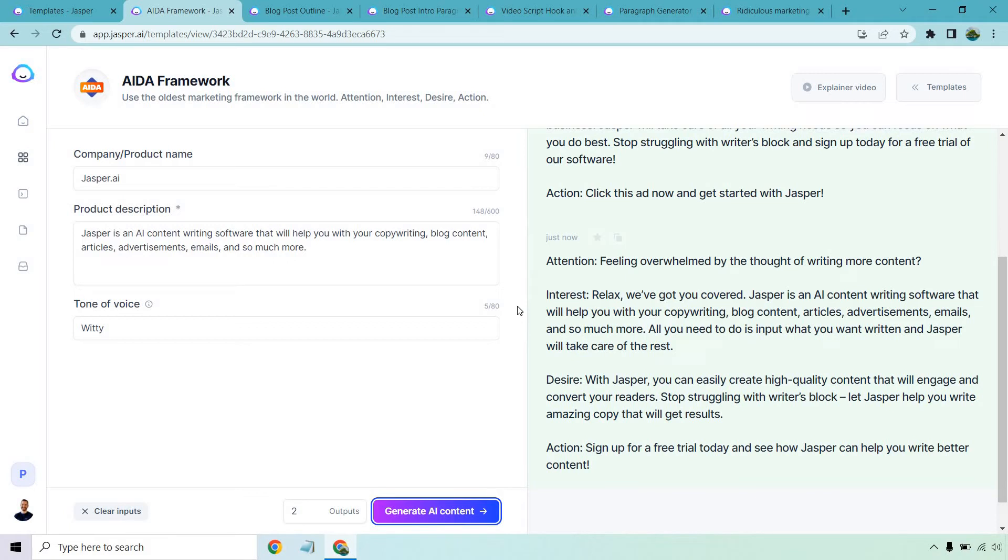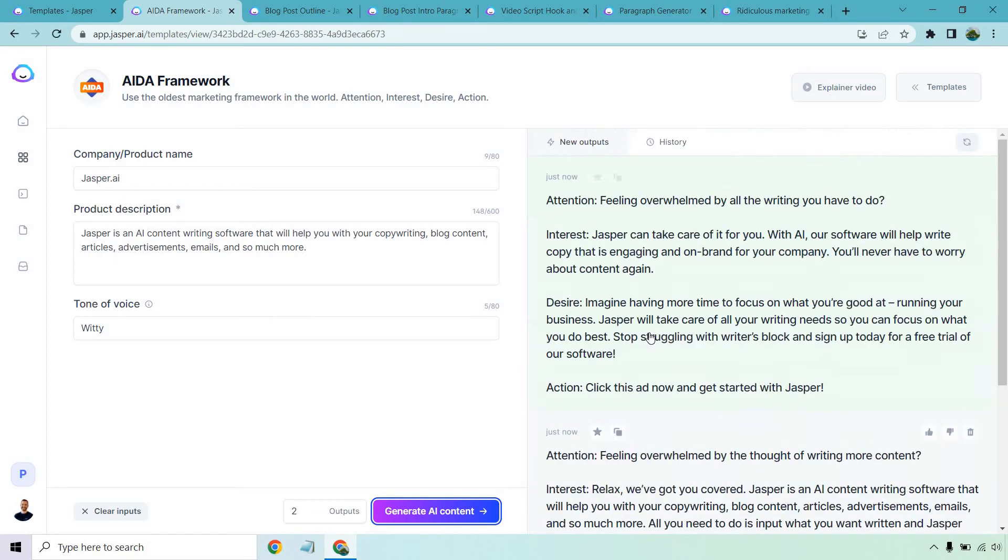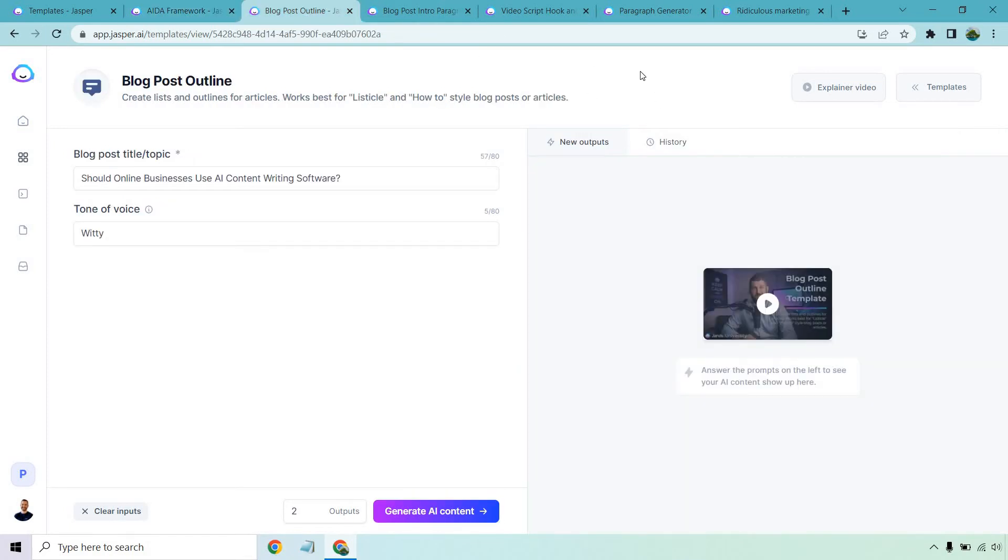Feeling overwhelmed by the thought of writing more content? Relax, we've got you covered. Jasper is an AI content writing software that will help you with your copywriting, blog content, articles, advertisements, emails, and so much more. All you need to do is simply input what you want written, and Jasper will take care of the rest. With Jasper, you can easily create high quality content that will engage and convert your readers. Stop struggling with writer's block. Let Jasper help you write amazing copy that will get results. Sign up for a free trial, so on and so forth. Very good. Okay, let's move on to the next one.